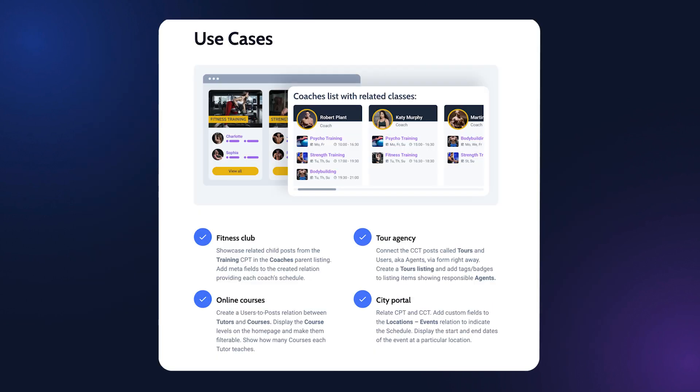You can use relations for different use cases, for example, to create a fitness club website to link training with a trainer or make a travel agency, online courses, and much more.